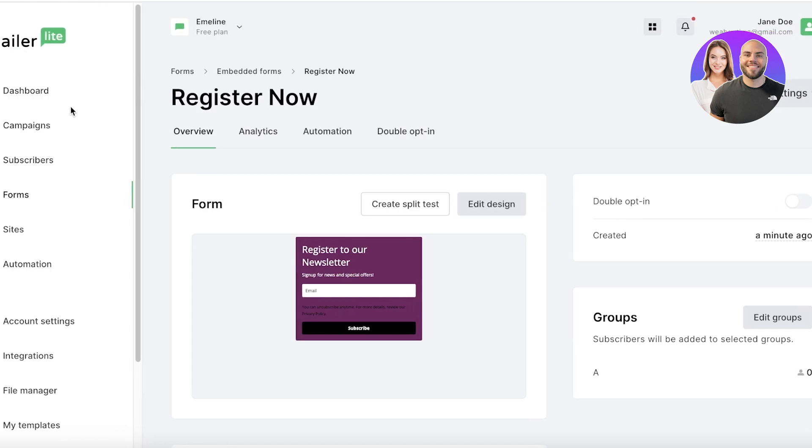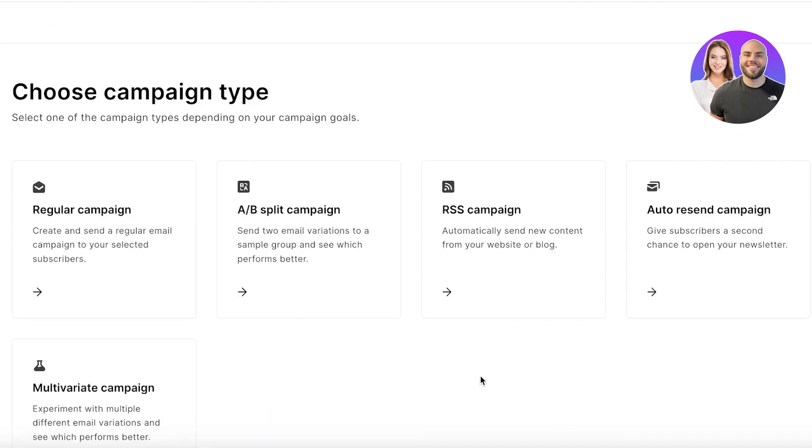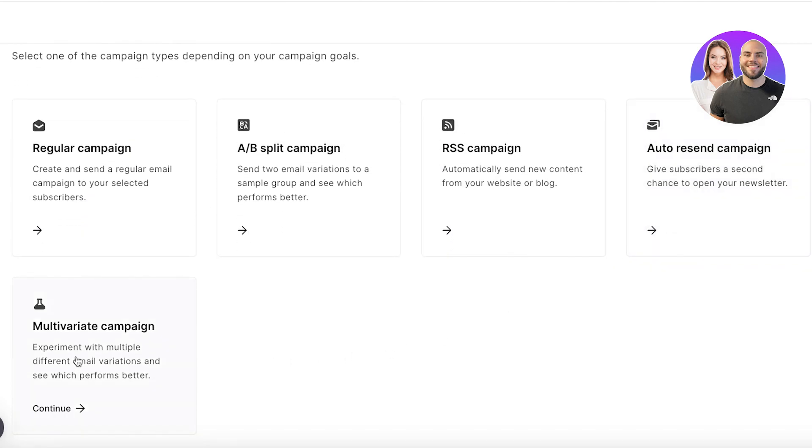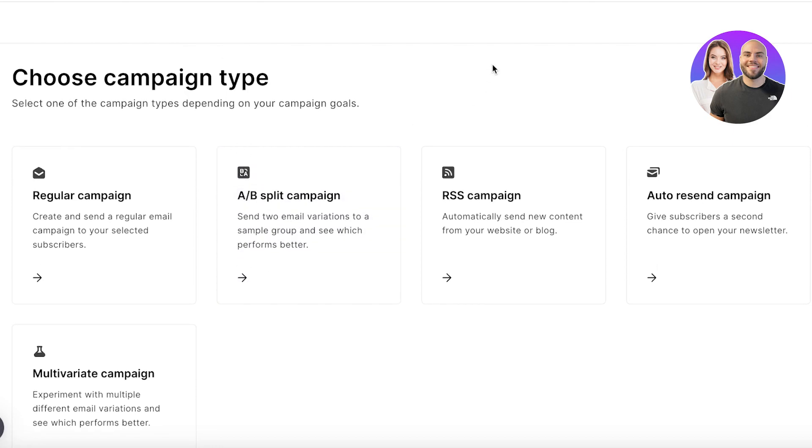To send out emails, click on Campaigns on the top left and then click on Create. Once you do that, you have five basic types of campaigns: a regular campaign, AB campaign, RSS campaign, auto-resend campaign, as well as a multivariate campaign. AB testing, everyone knows what a regular campaign entails. AB testing is when you take one email and you only change one variable in that email. Let's say I change only the subject line of those two emails.